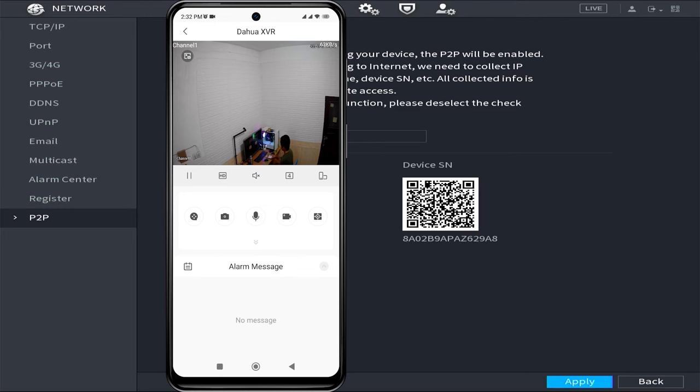That's it! That's how you configure Dahua DVR online. We hope this video is helpful to you. If you have any questions, feel free to ask in the comment section below.